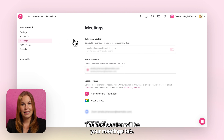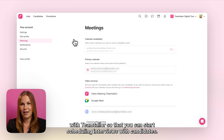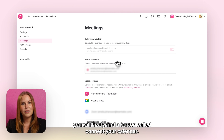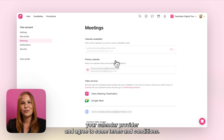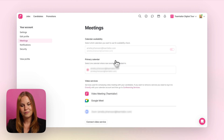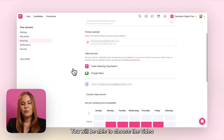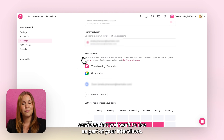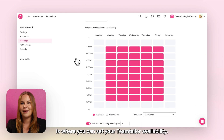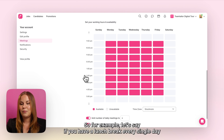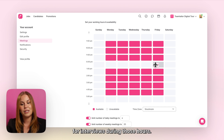The next section will be your meetings tab. In the meetings tab you can connect your personal calendar with Team Tailor so that you can start scheduling interviews with candidates. On this page you will firstly find a button called connect your calendar. Once you click onto that you will get a pop-up where you can choose your calendar provider and agree to some terms and conditions. Once successfully connected, you'll be able to choose the video services you want to use for your interviews. You can also set your Team Tailor availability — for example, if you have a lunch break every day at the same time, you can block candidates from booking you during those hours.